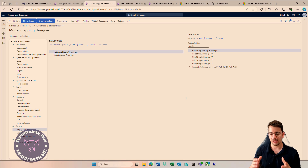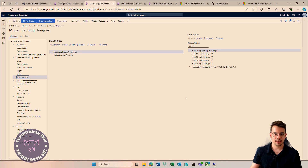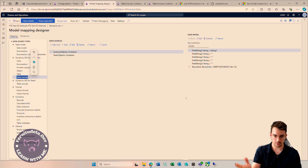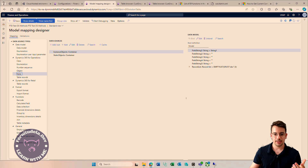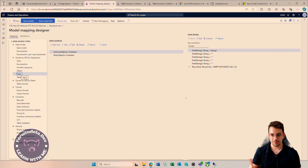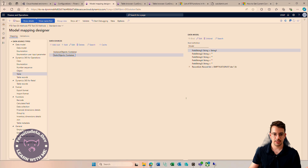Instance objects include, for example, table records. When working with the CustGroup table, we can have table records and we can have the object table. The difference is that the table record is an instance — it holds actual data of specific records like customer one or two. The table is the class behind the scenes, which can have static methods. When we talk about table, we are talking about the static methods.